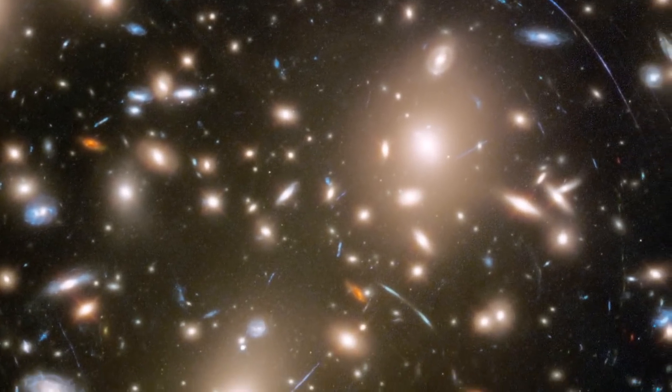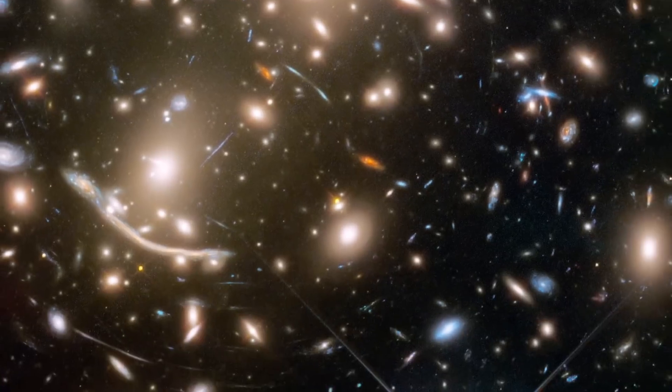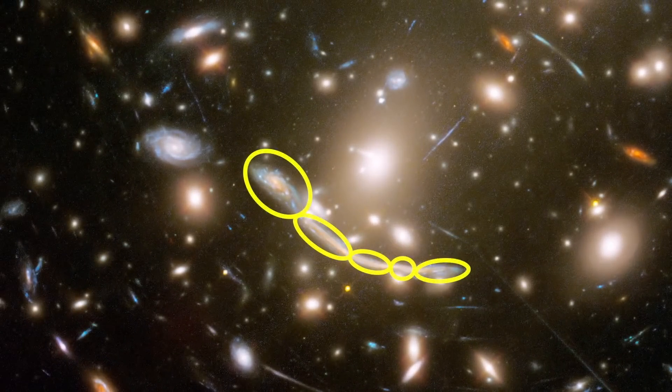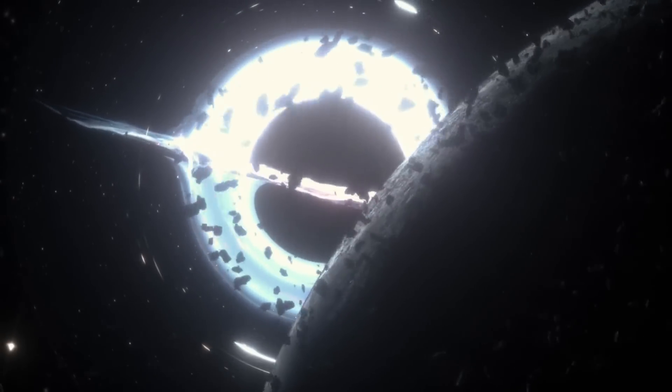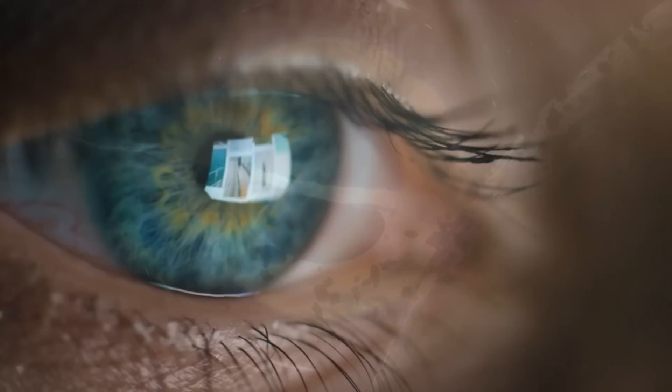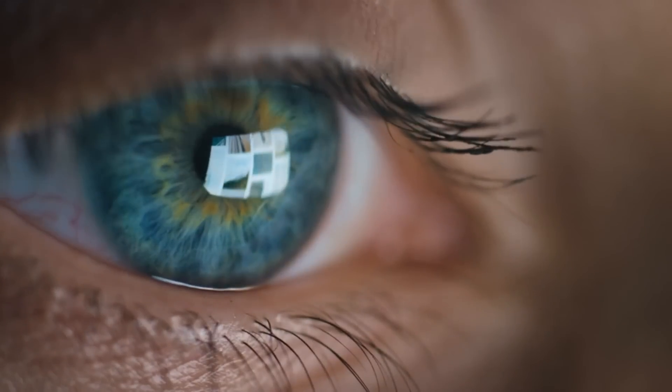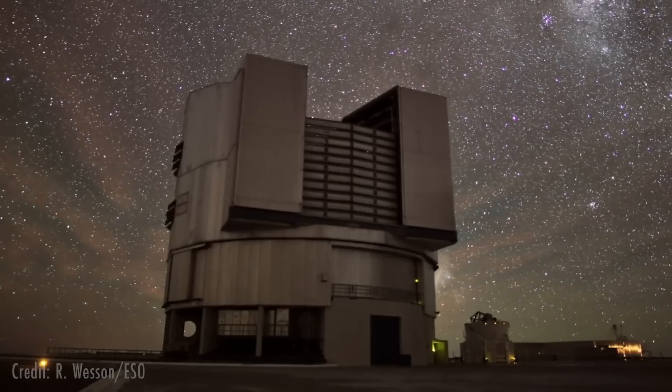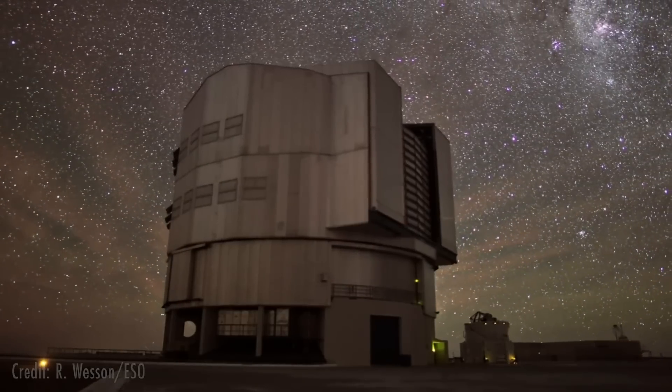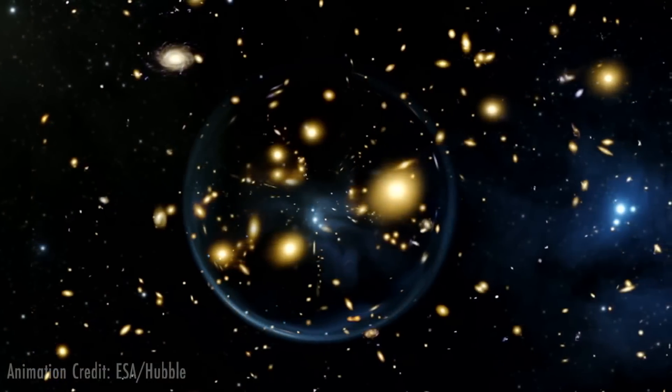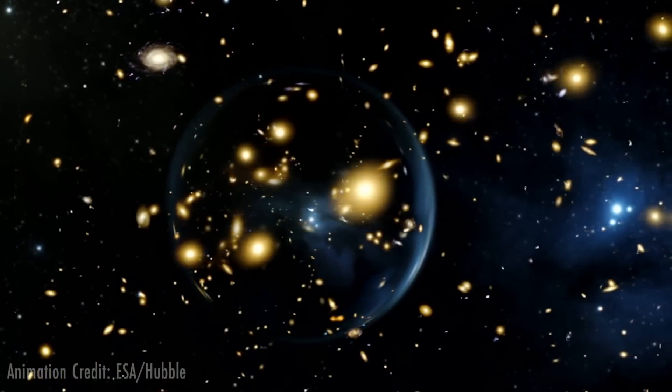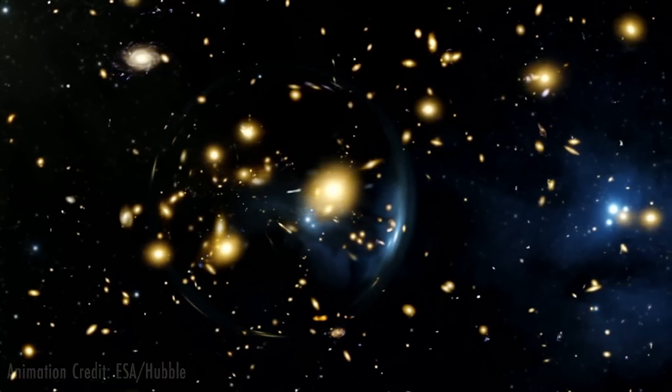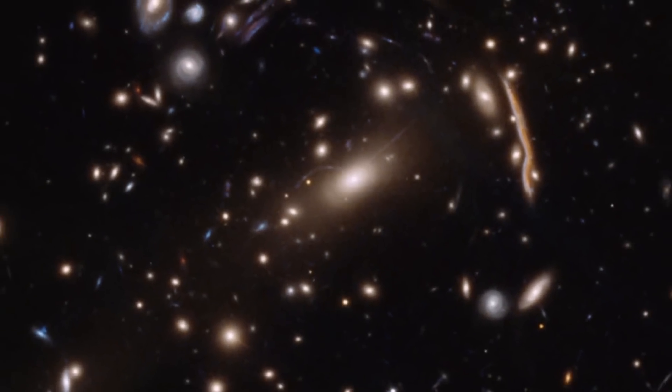It suggests gravity induces a minute acceleration, perceivable only in colossal celestial objects, rendering the necessity for dark matter obsolete. However, not everyone's on board. While MOND has indeed withstood numerous scientific evaluations, skeptics argue certain cosmic phenomena, like the bullet cluster of colliding galaxies, remain inexplicable through it.